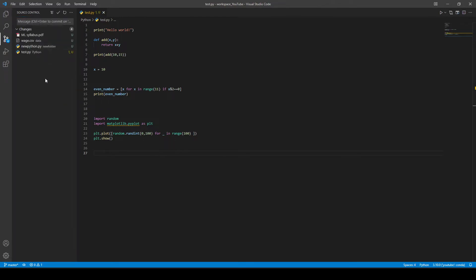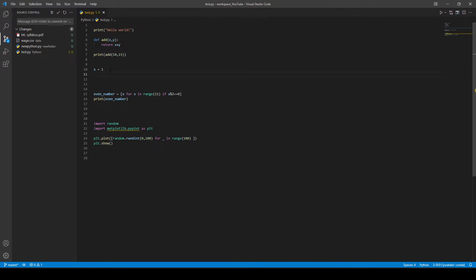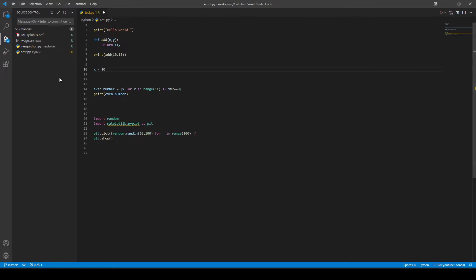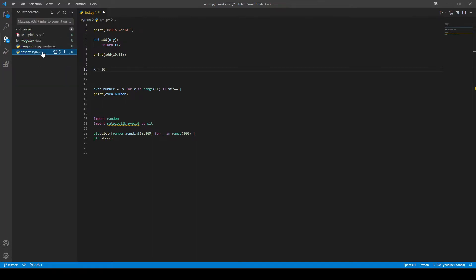When I initialize the repository, I haven't published it yet, but if I make any changes it will track them. Right now there are four changes in this folder: a CSV file, new Python.py, test.py, and a machine learning syllabus PDF. These are the four changes I need to push to my GitHub repository. Pushing means whatever changes you make, you send them to your repository so they're stored online.